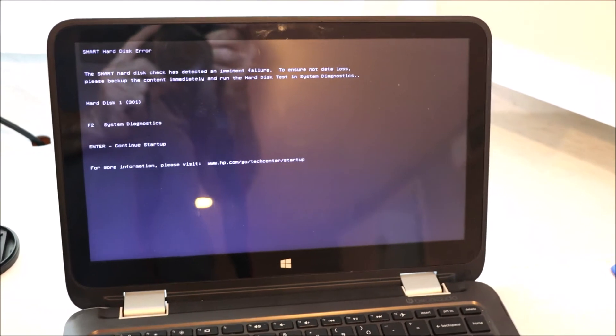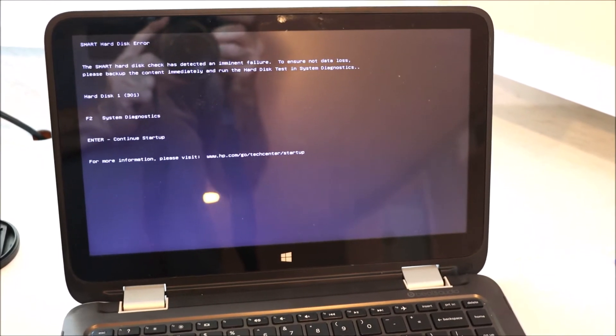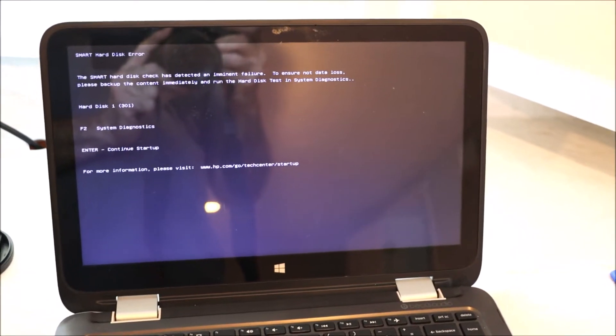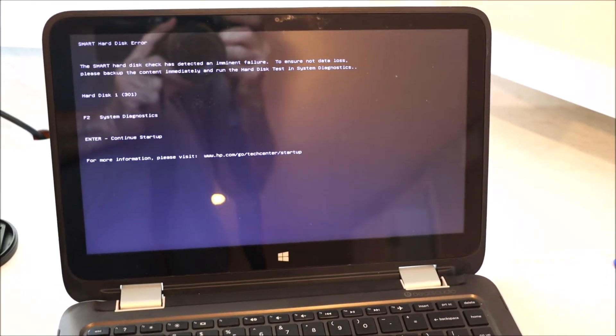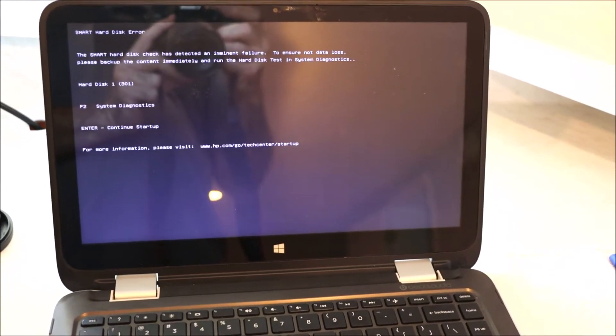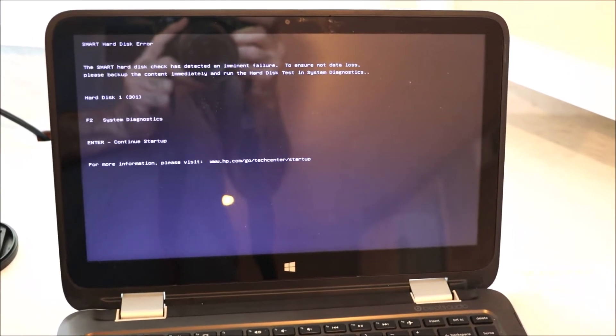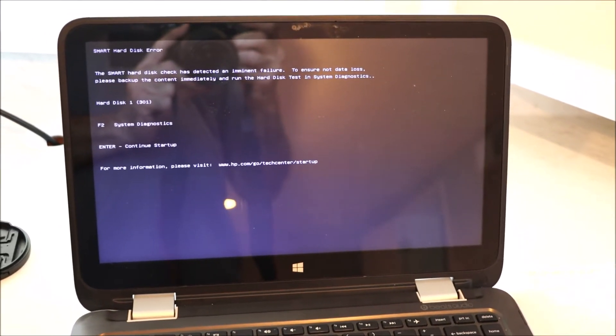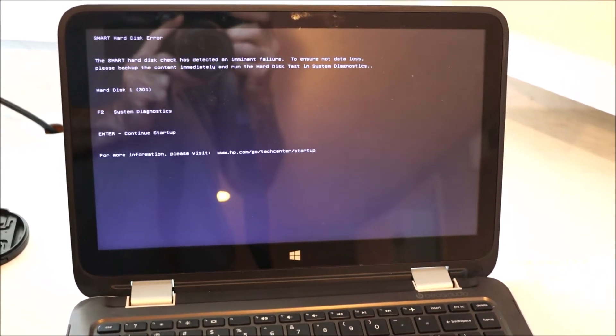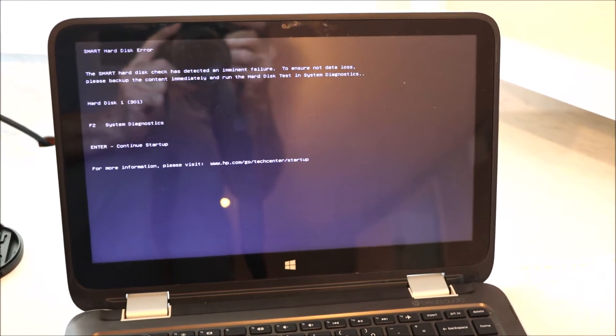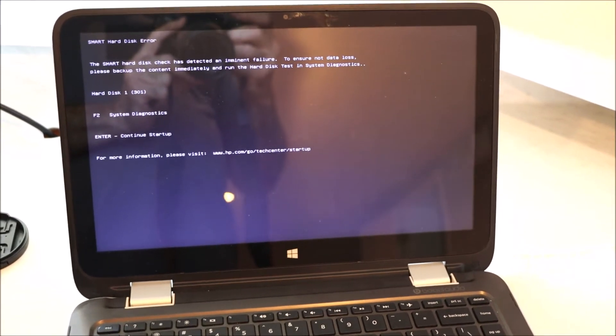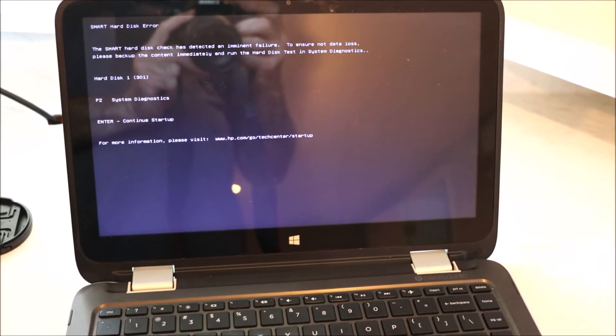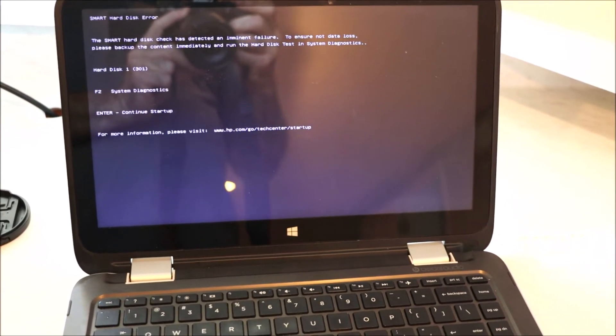I've already tried to recover the information. Unfortunately, I didn't make a backup of it, but it's okay. What I'm going to do is replace the hard disk with a hard disk that I have on an older laptop.